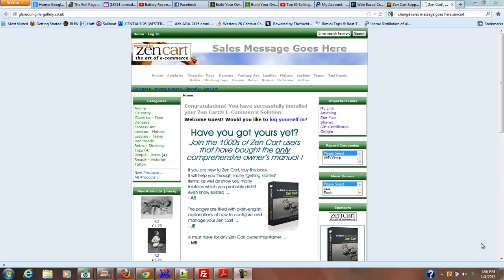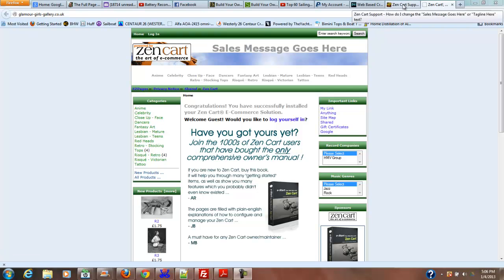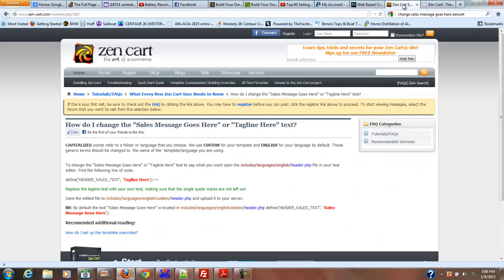Hi, thanks for watching. In this video we're going to change this annoying 'sales message goes here' text. The easiest way to find how to do that is to Google 'change sales message goes here ZenCart,' which will take you to ZenCart's support page.